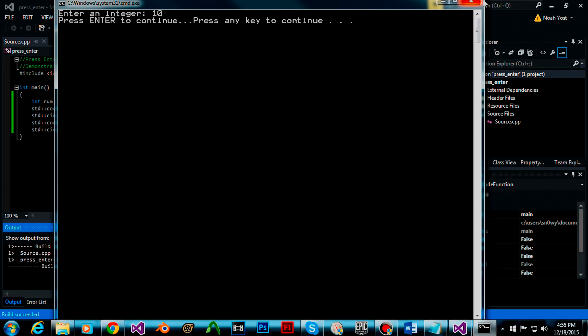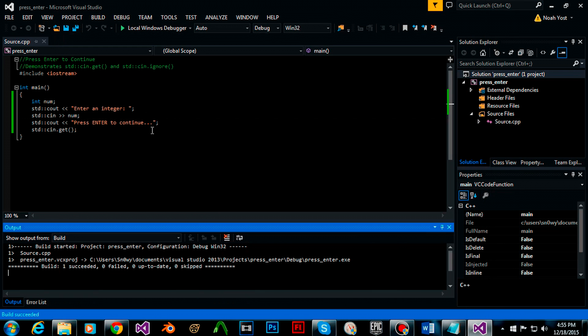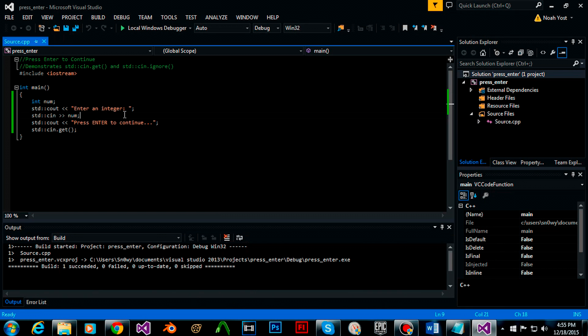This is because the stream already has a character in it seeing how we entered in a number.